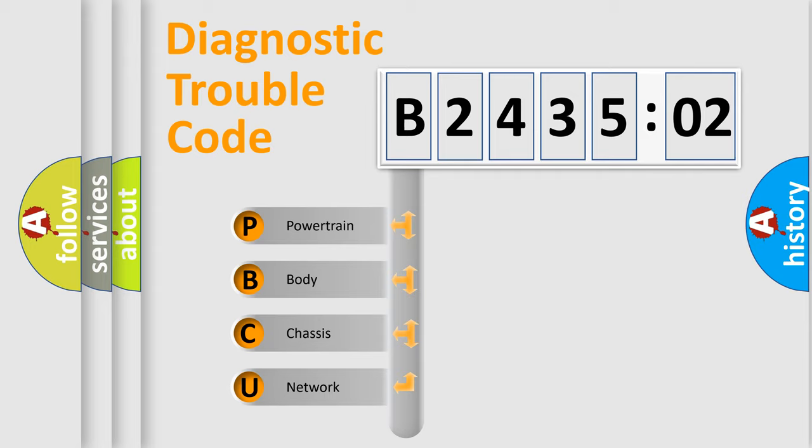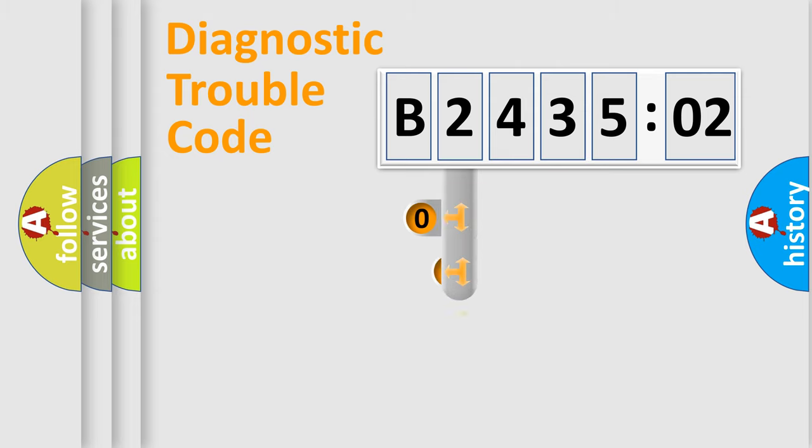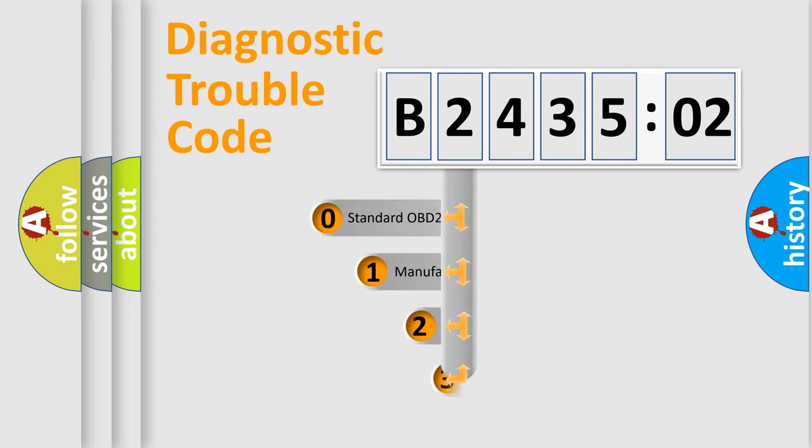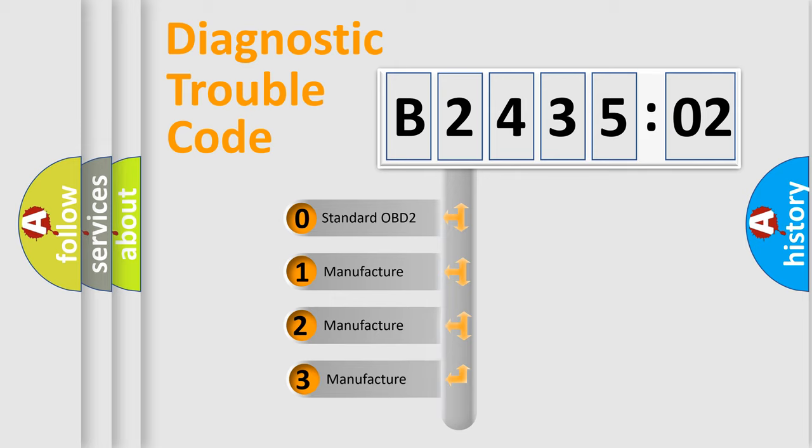We divide the electric system of automobile into four basic units: Powertrain, Body, Chassis, and Network. This distribution is defined in the first character code.